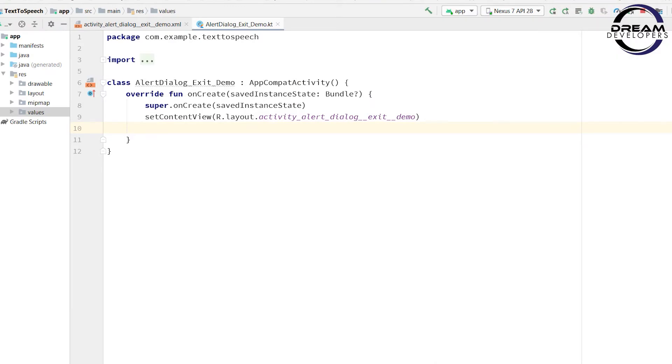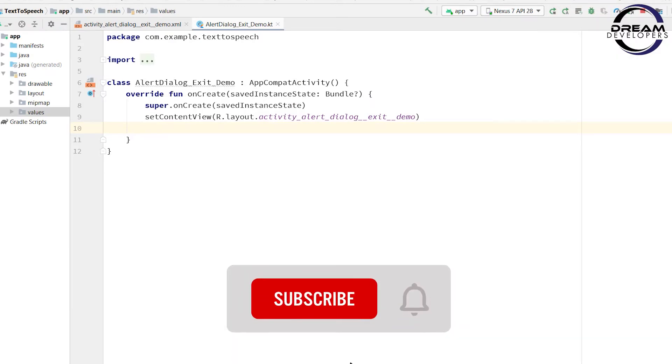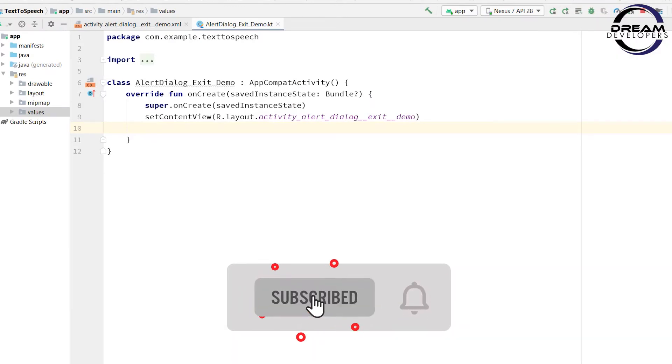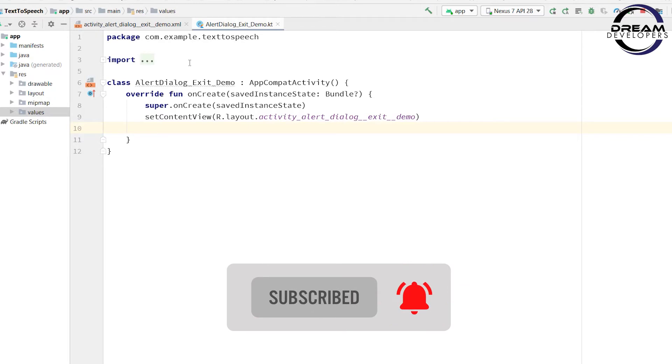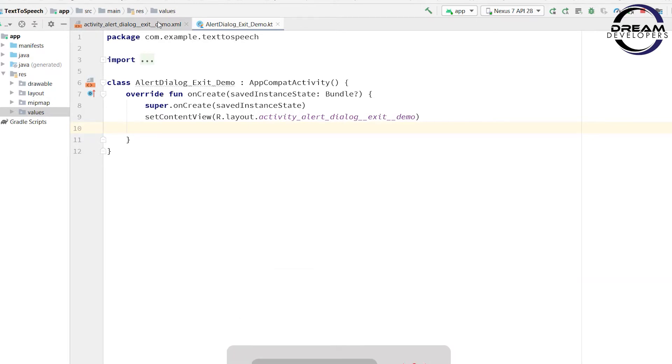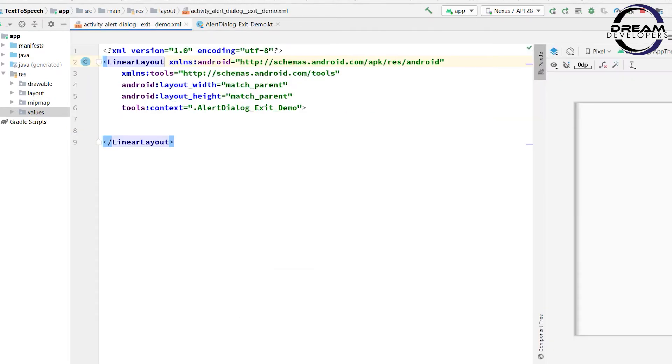First, create an Android project and make sure you have selected Kotlin language. Now open the XML file.